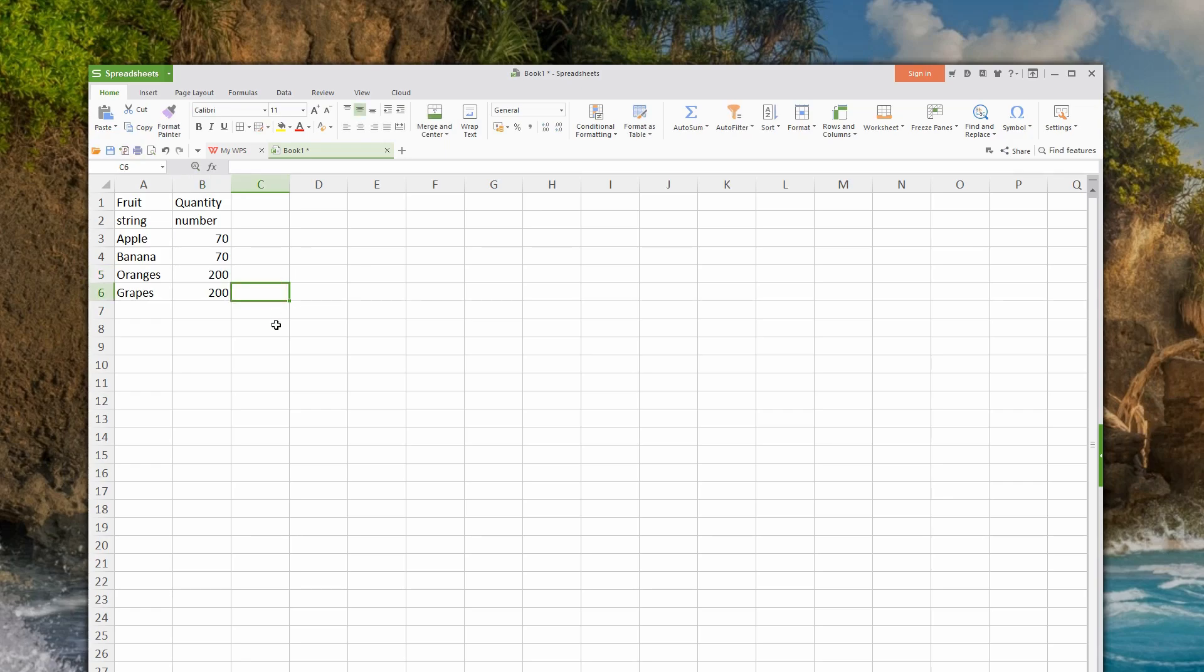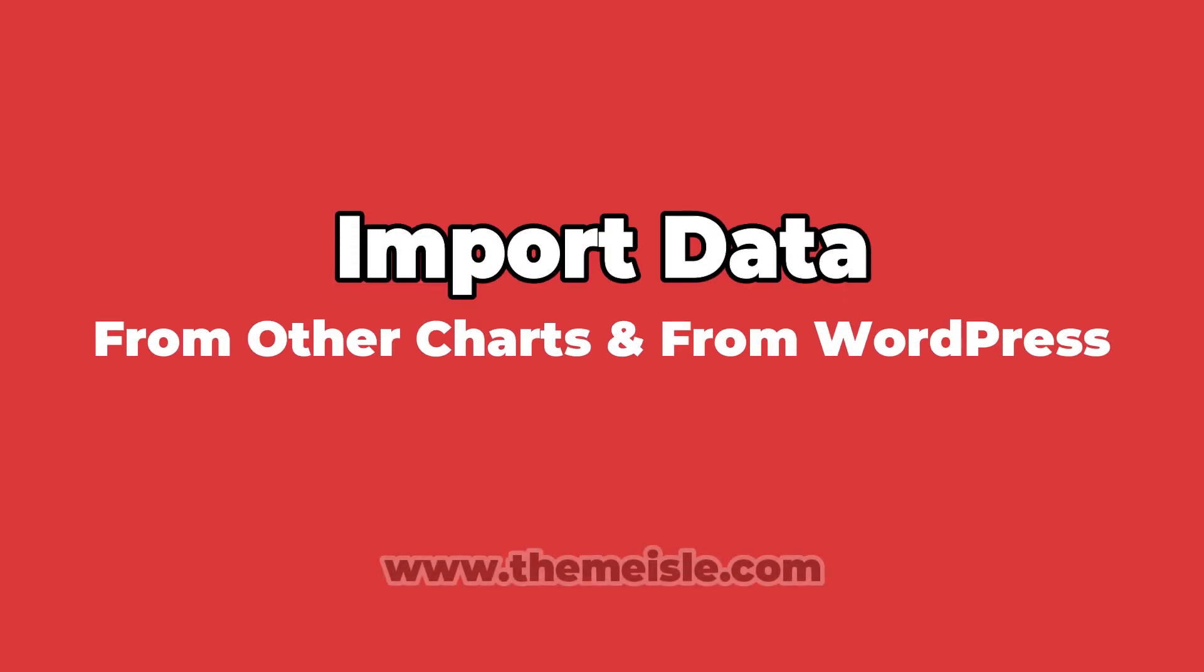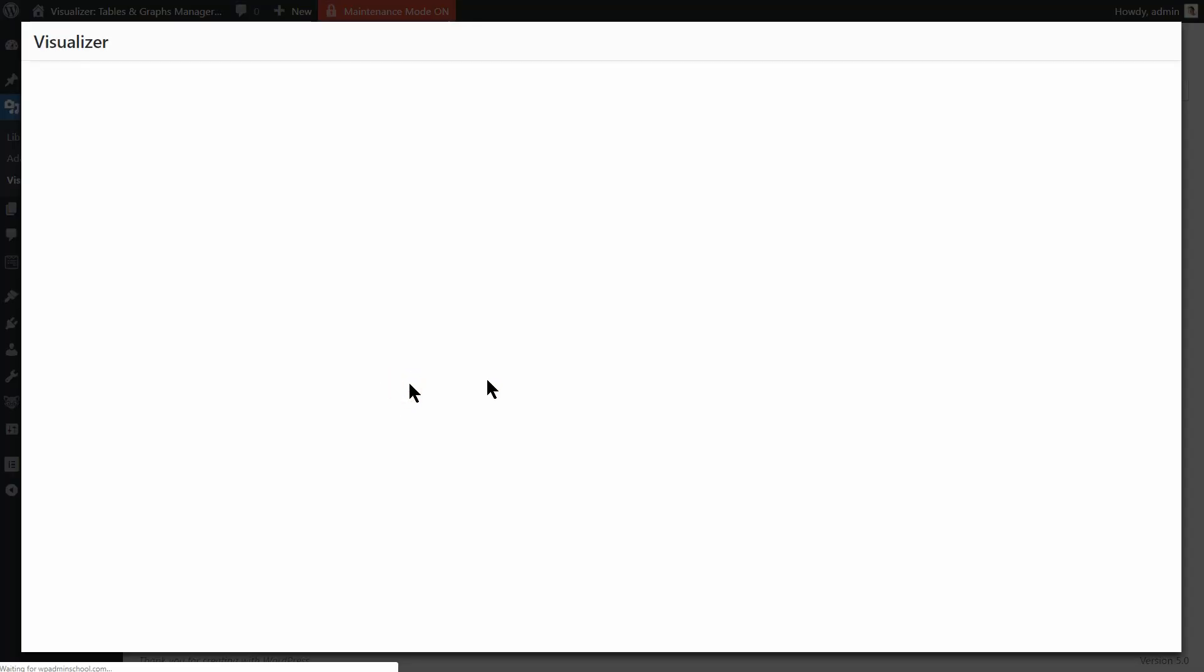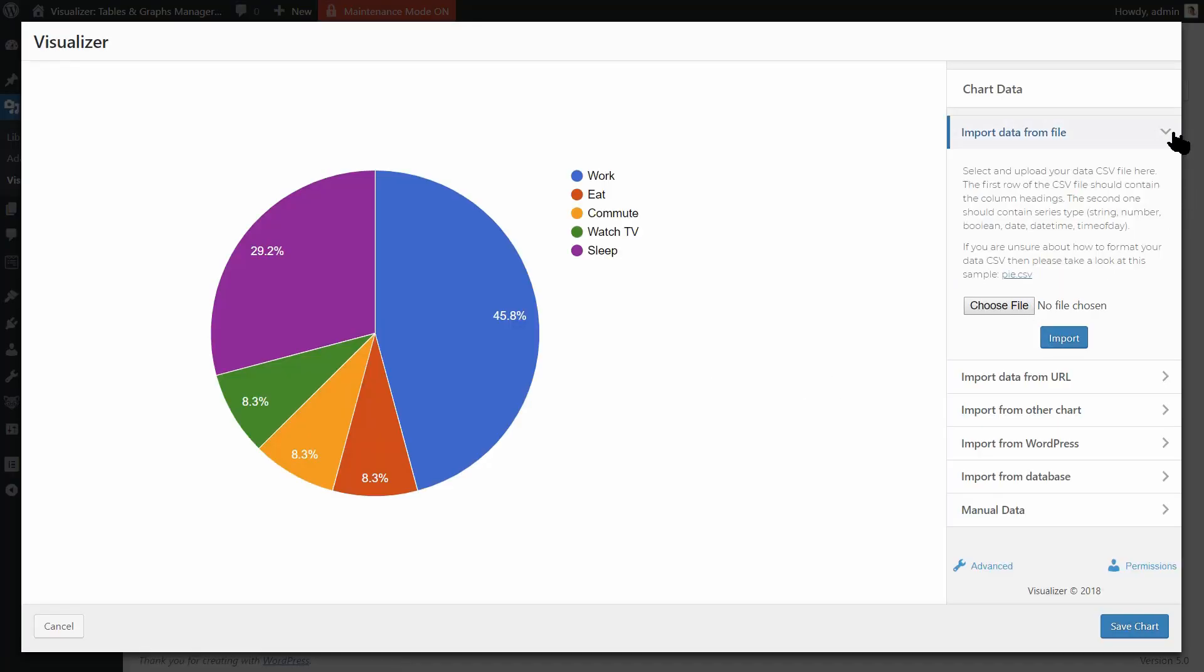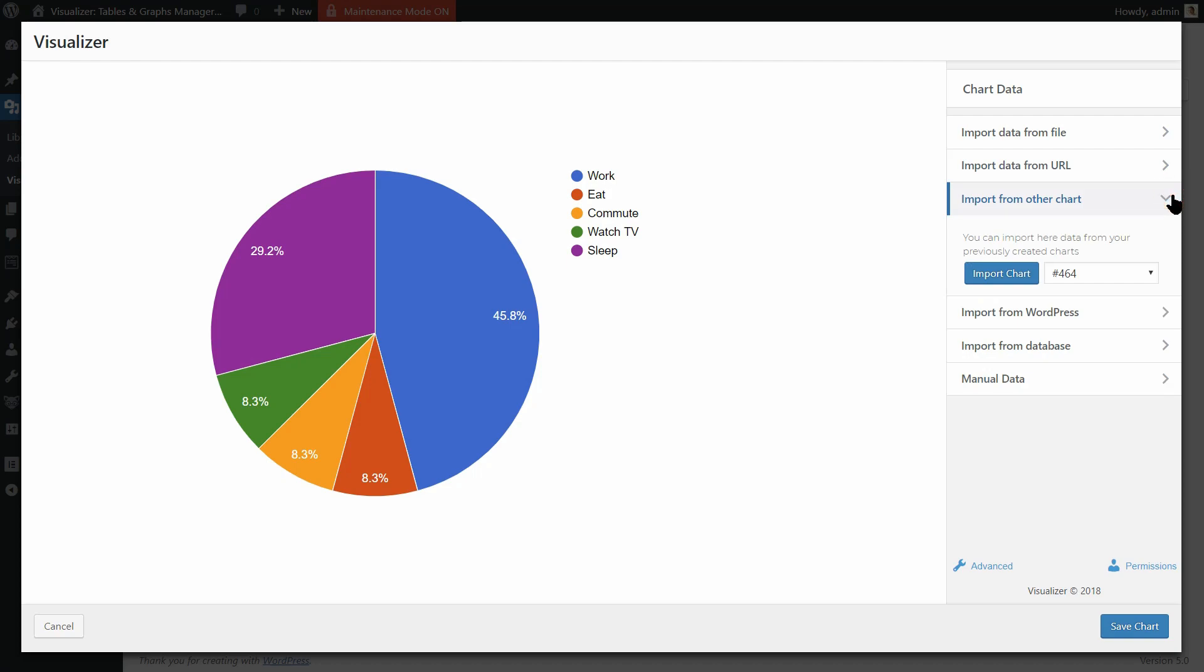We all want to do things better and faster, so keep watching. With Visualizer Pro, you can import data from other charts and from WordPress. Here is what you need to do.